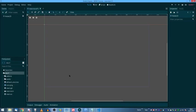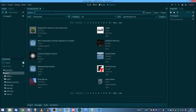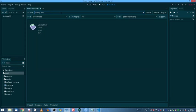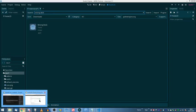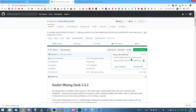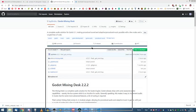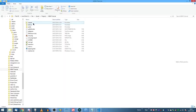So firstly, you'll have to actually download the mixing desk. You can get it through the asset library within Godot, just like this. Or if you don't want to download it that way for whatever reason, you can just get it up here on GitHub and just download the zip. And you just place it straight in add-ons into your Godot project like that.